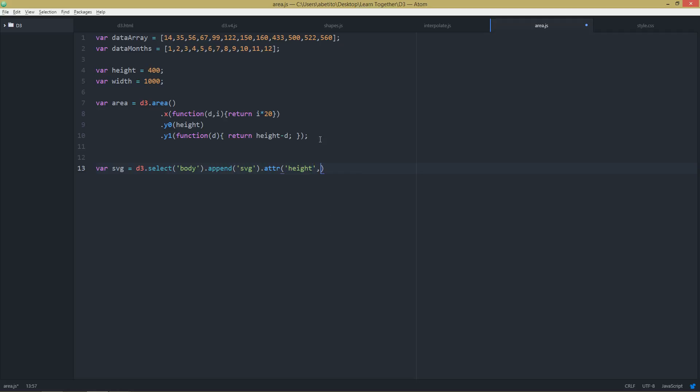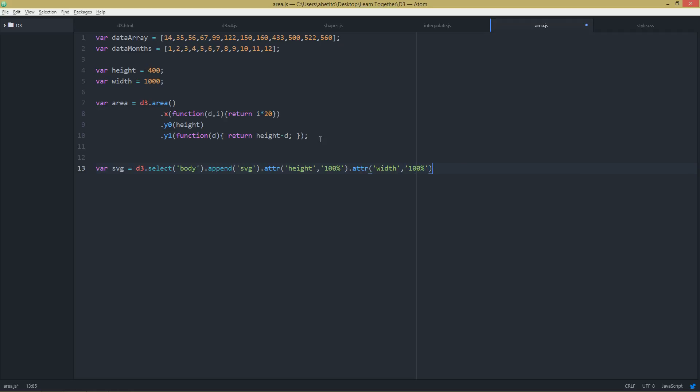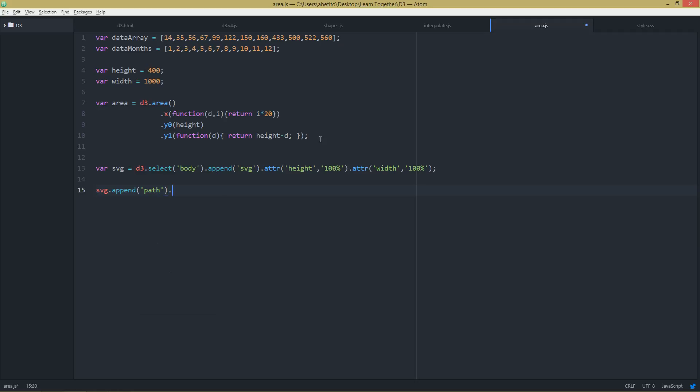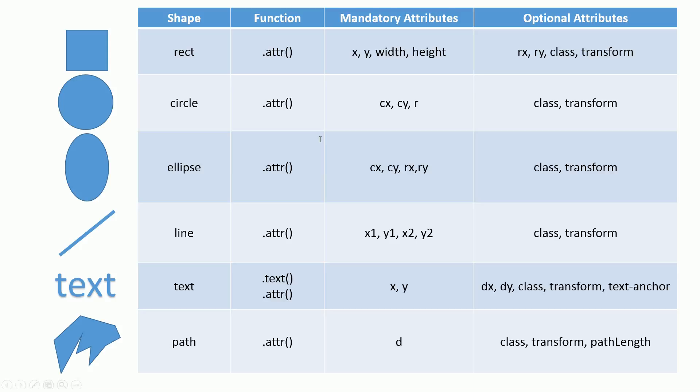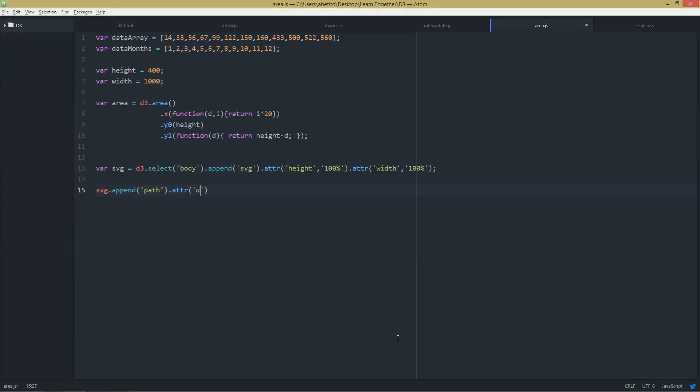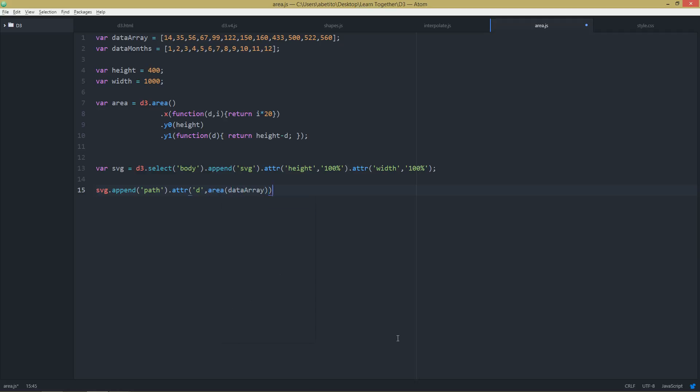And in here, svg, okay, and this is the important part: svg.append, we are appending path. And the attribute is the generator, which is area, which is getting dataArray like that.